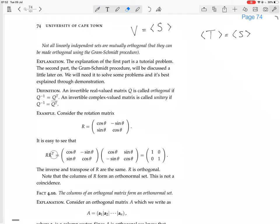If you take R times its transpose, the transpose of R is [cos θ, −sin θ; sin θ, cos θ]. The (1,1) entry gives cos²θ + sin²θ = 1. The (1,2) entry gives cos θ·(−sin θ) + sin θ·cos θ = 0. The (2,1) entry similarly equals 0, and the (2,2) entry gives sin²θ + cos²θ = 1. So the transpose is working like the inverse — the transpose is the inverse, which proves that R is orthogonal.